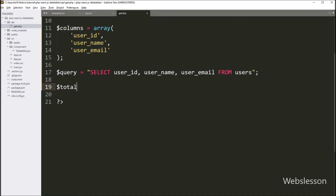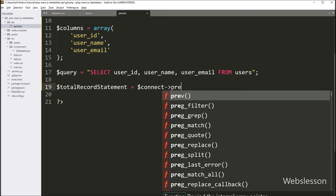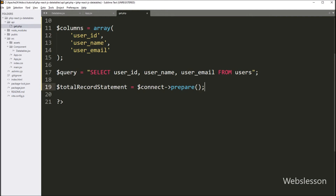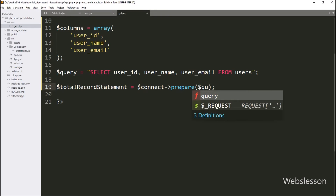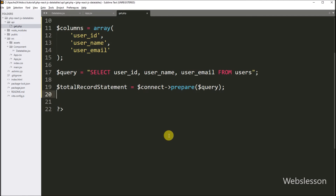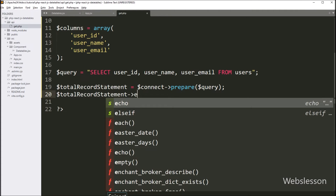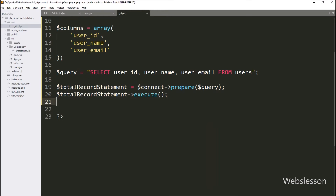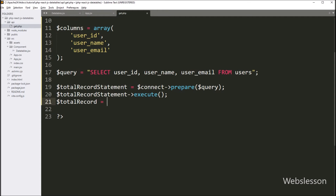Now we want to get the total number of records in the users table. We write $totalRecordStatement = $connect->prepare($query), so it will prepare the query for execution. Then we call $totalRecordStatement->execute(). After query execution, we write $totalRecord = $totalRecordStatement->rowCount(), which will return the total number of records from the users table.